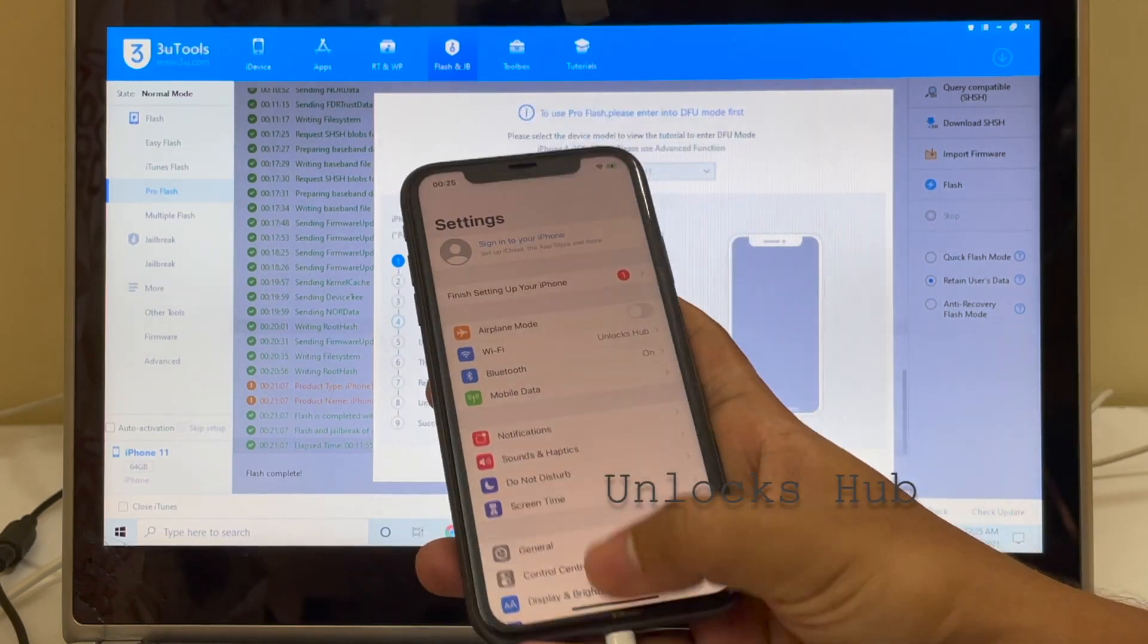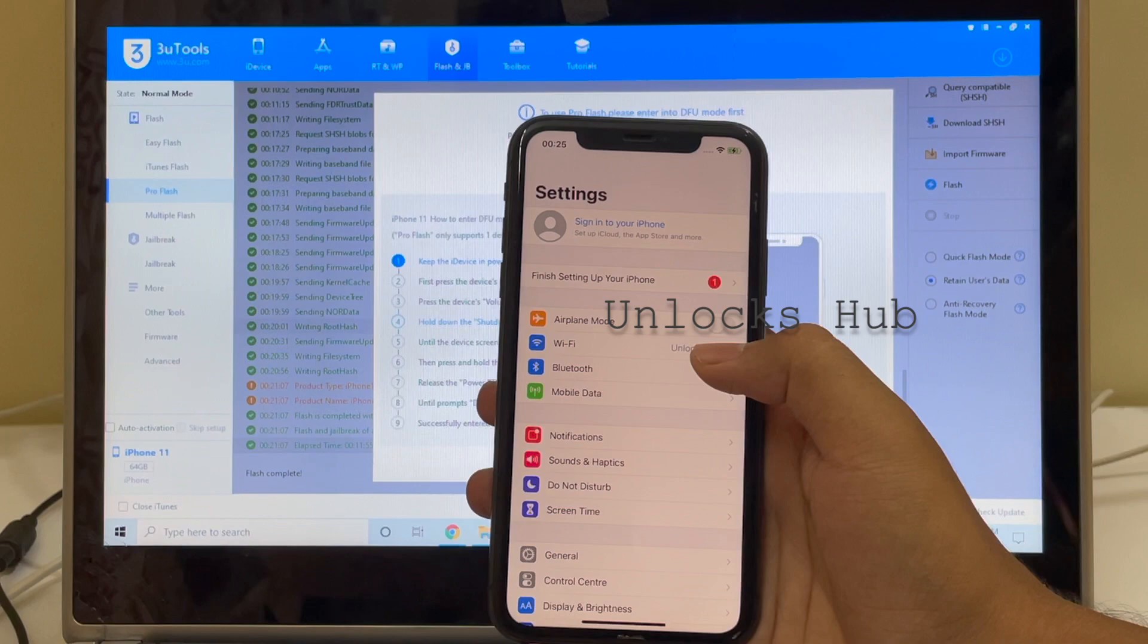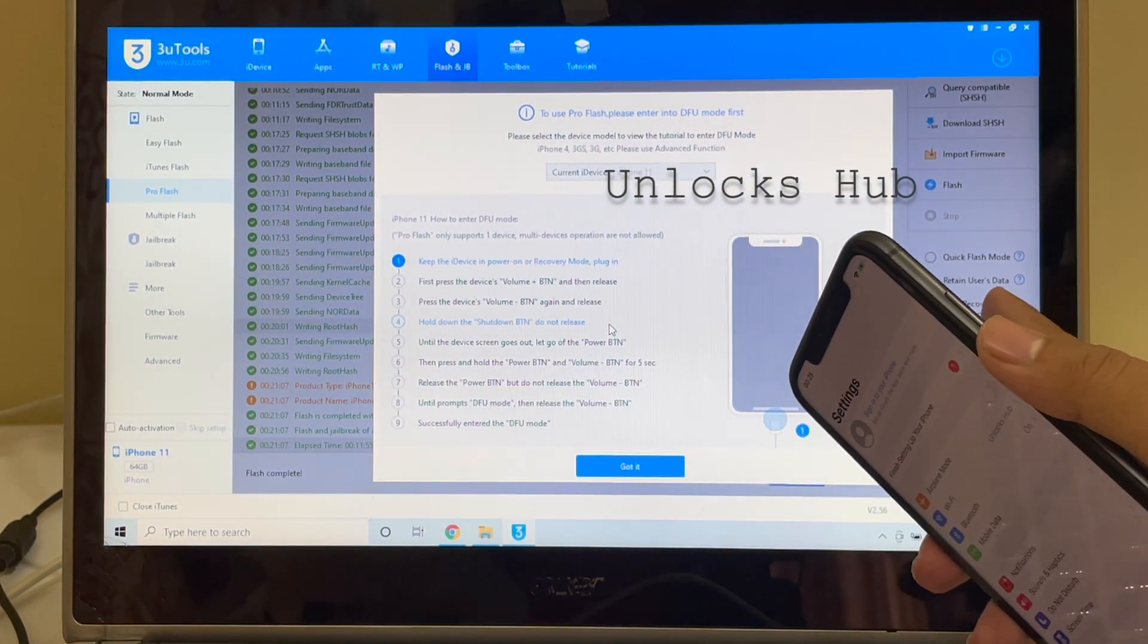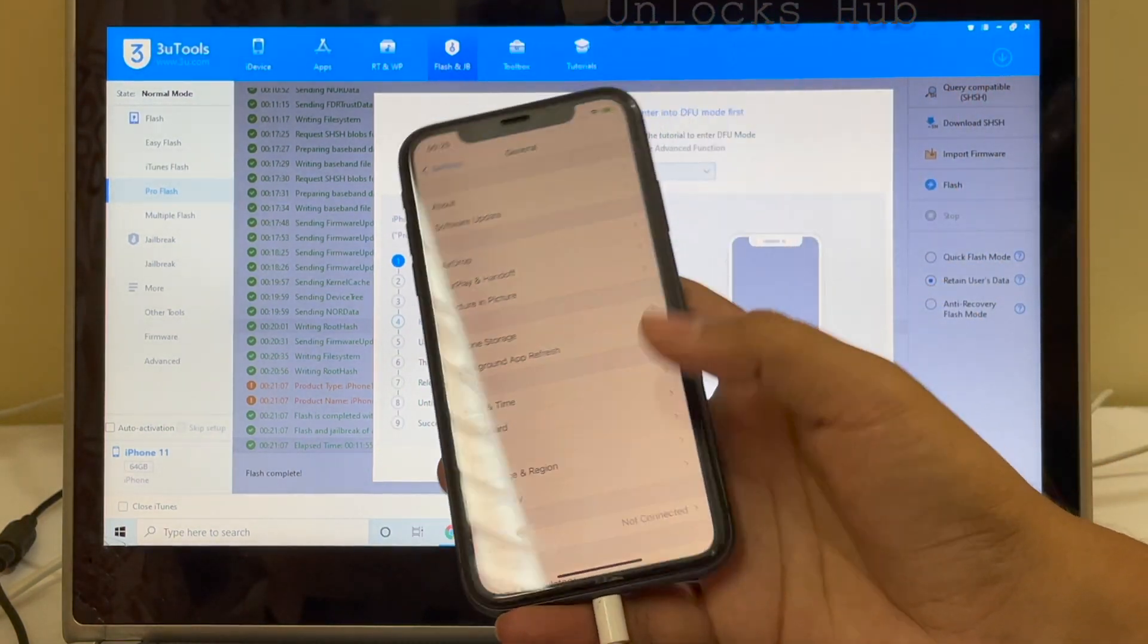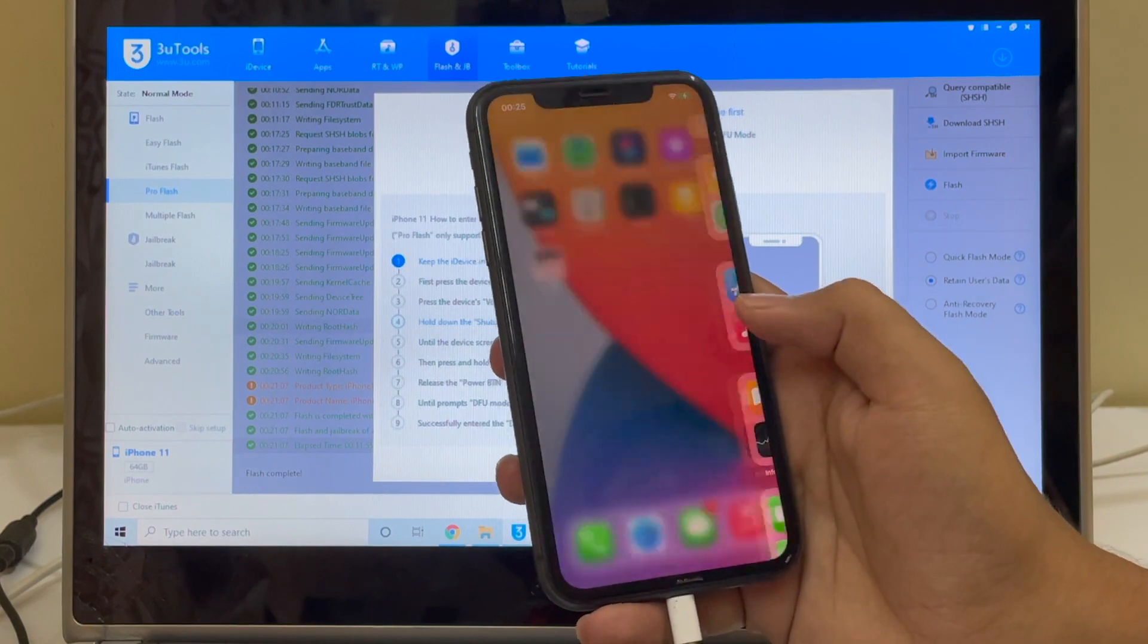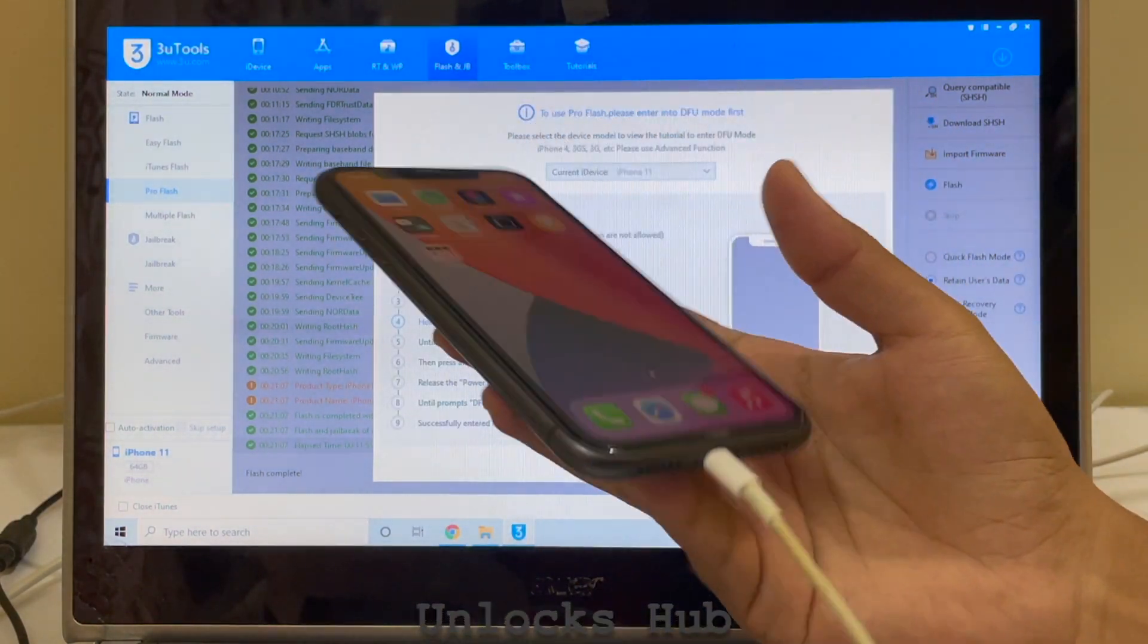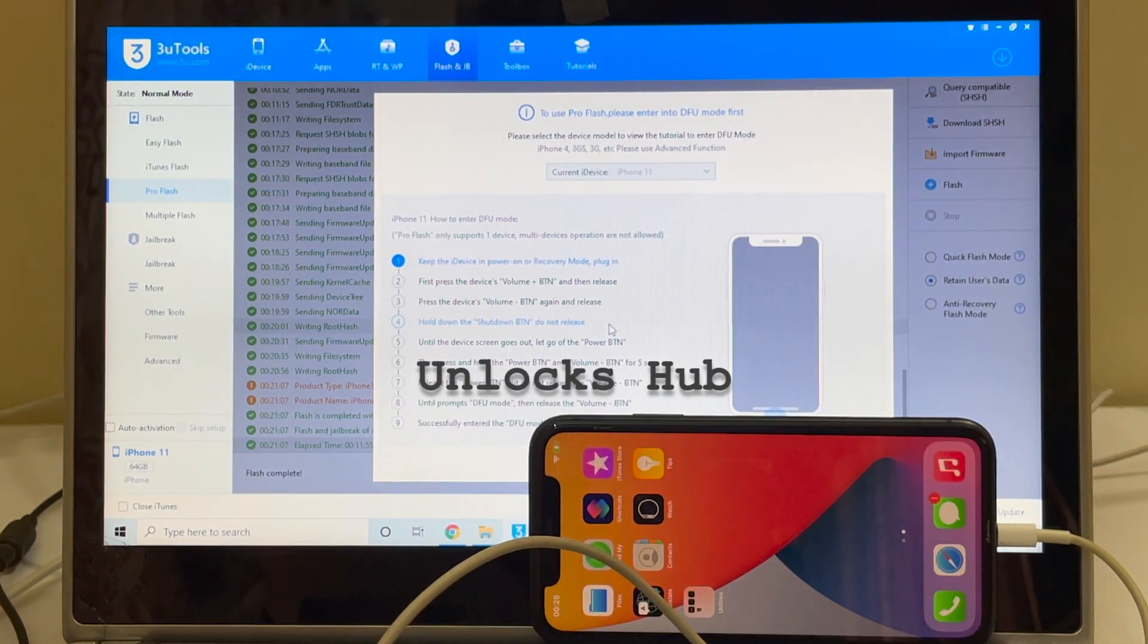So yes, everything works here. So as I previously said, you can see the Wi-Fi is already logged in because I selected Retain Users Data. If you select the second option, your Wi-Fi passwords will be saved too. Yes, everything works here without any problem. This is the same iPhone 11. This method works on all latest iPhones and iPads as well.